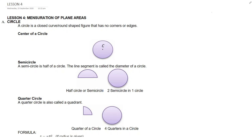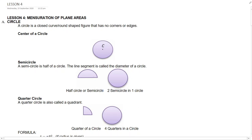The center of a circle is the center point from which all distances to all points on the circle are equal. If we draw a line from the center to the end of the circle, that is the radius. And if we draw from end to end passing through the center of the circle, that is the diameter, which is 2 multiplied by r.